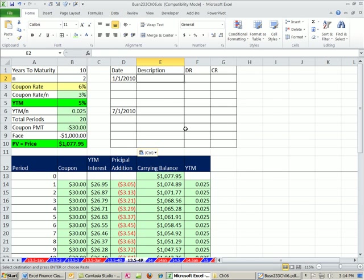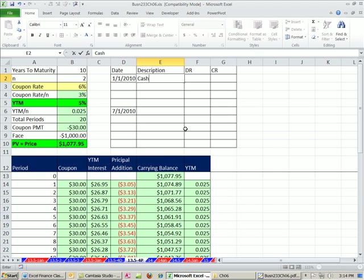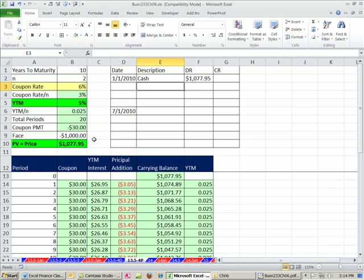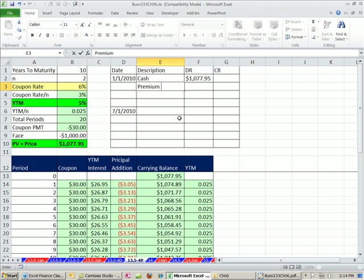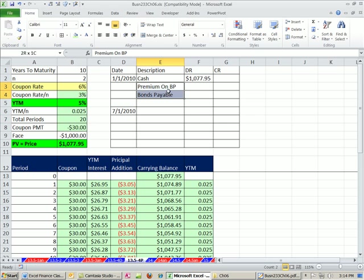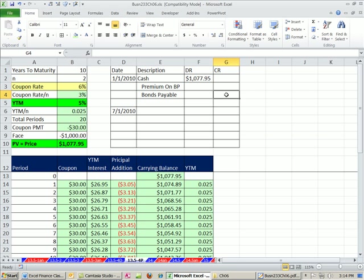All right, when we issue a bond at a premium, we still have cash debited. And it's going to be for that whole amount there. We're going to have whatever it's called, premium on bonds payable and our bonds payable. And those are both going to be credits. So I'm going to indent the bonds payable.